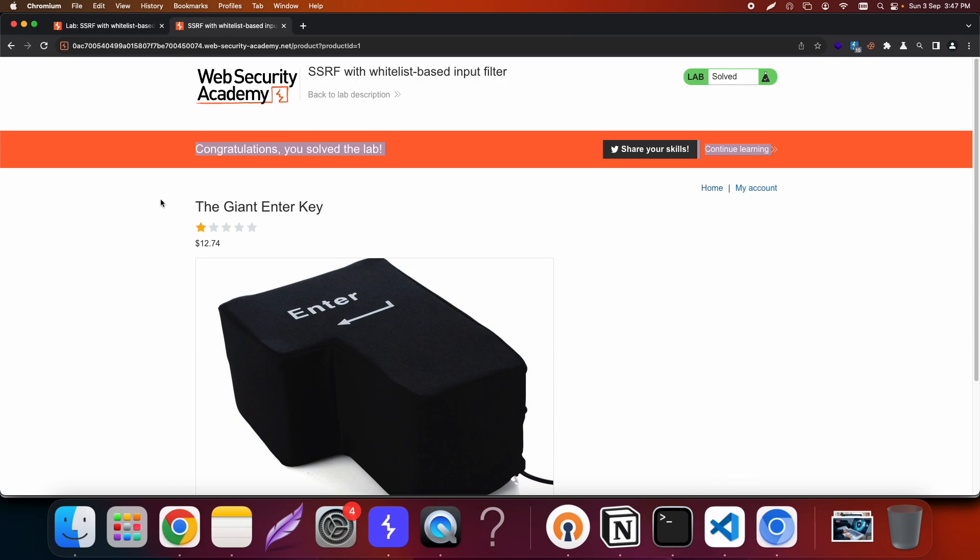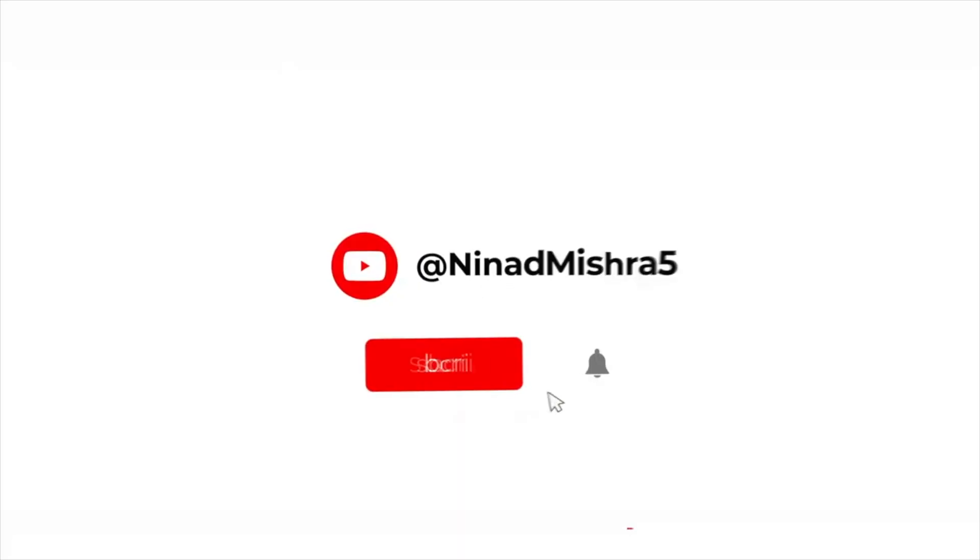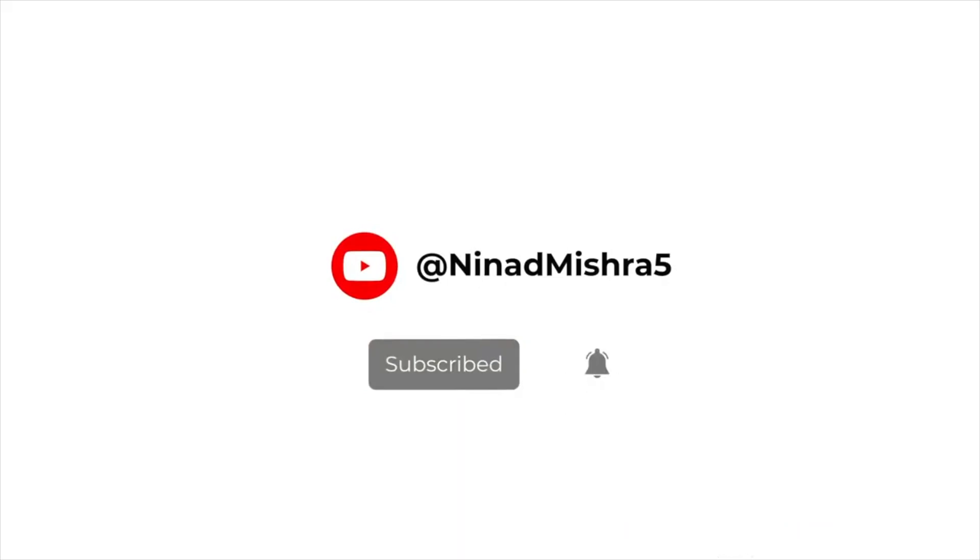In this particular video we learned how to approach SSRF. We viewed some of the bug bounty reports that I created and apart from that we also learned the importance of active recon while doing bug hunting. If you like the video please subscribe to my channel, like and comment. Thank you.